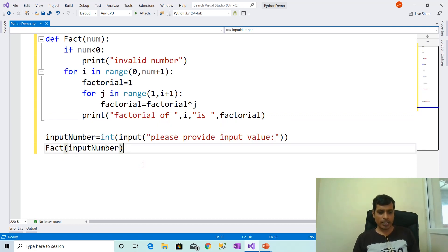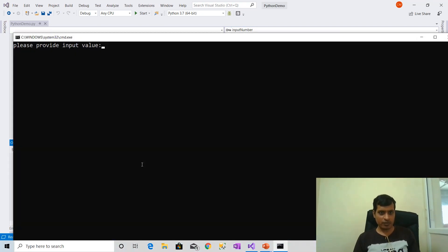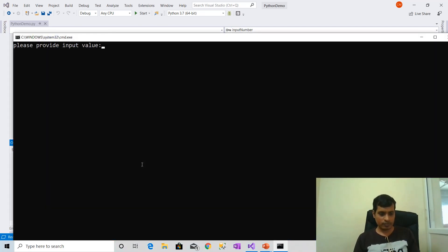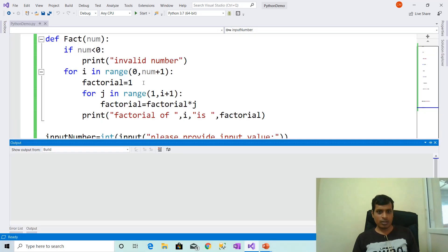Execute this program without debugging using Ctrl+F5. With input minus 3: invalid number. Ctrl+F5 with input 0: factorial of 0 is 1. Ctrl+F5 with input 10: we will get output as factorial of 0 is 1, factorial of 1 is 1, and so on.